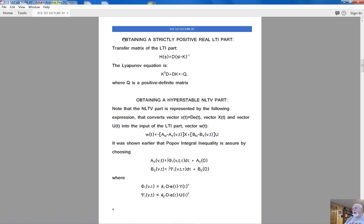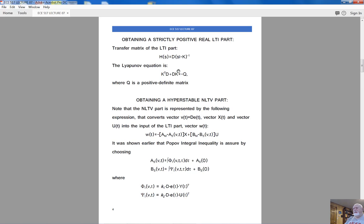The Lyapunov equation gives us the strictly positive real linear time-invariant part. The transfer matrix of the linear time-invariant part has a typical state-variable description, except we use unity instead of matrix B. To make it strictly positive real, matrix D must come out of the Lyapunov equation, where matrix K is the one we chose, matrix D is the filter we need, and minus Q is an arbitrary positive definite matrix taken with minus sign — typically unity.